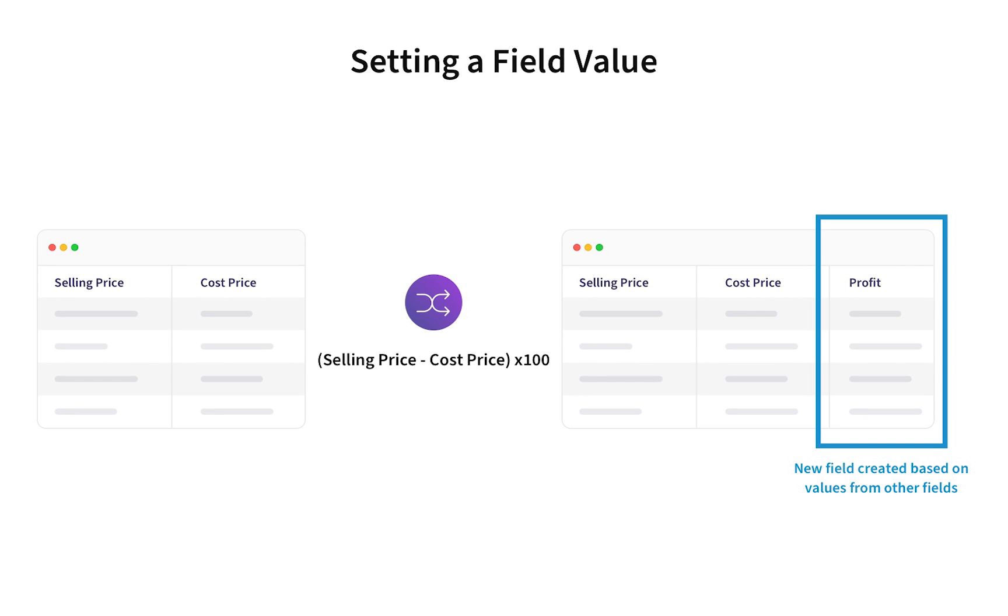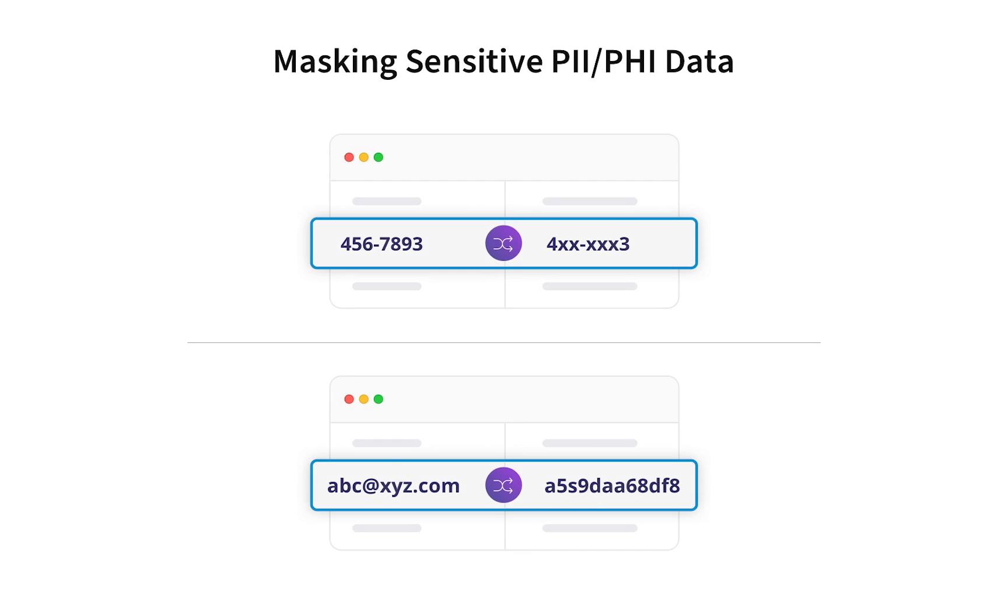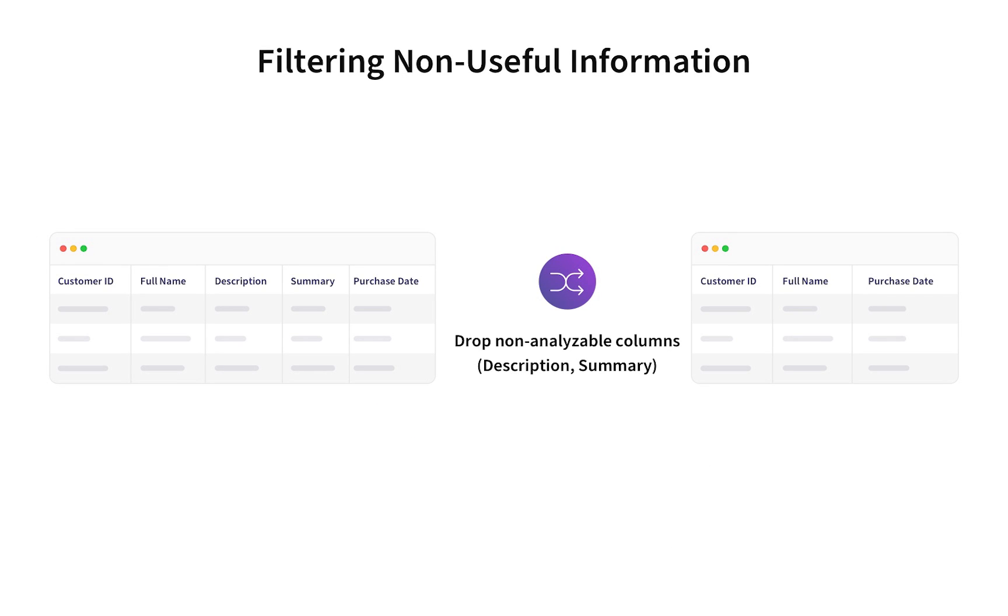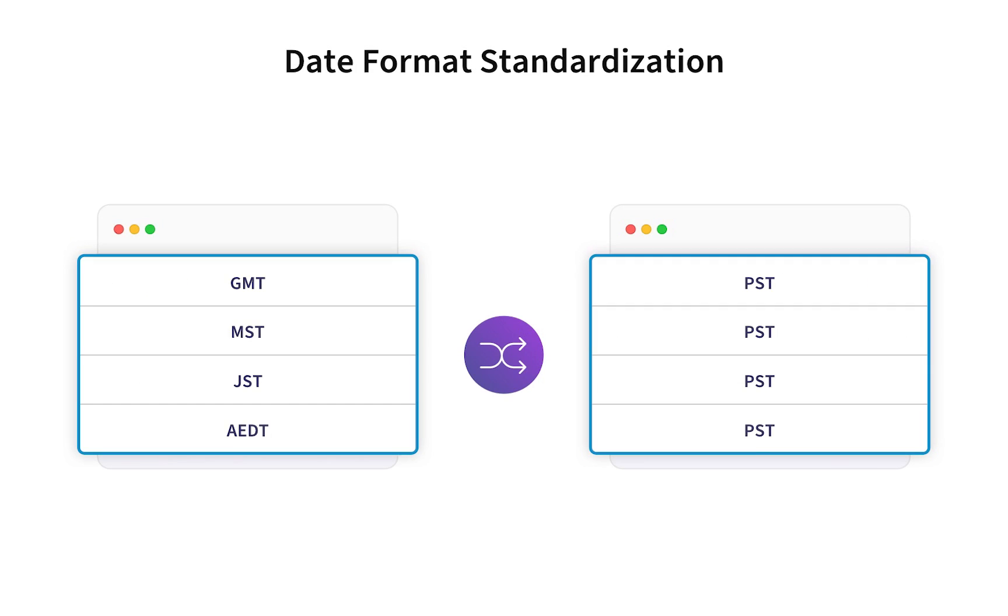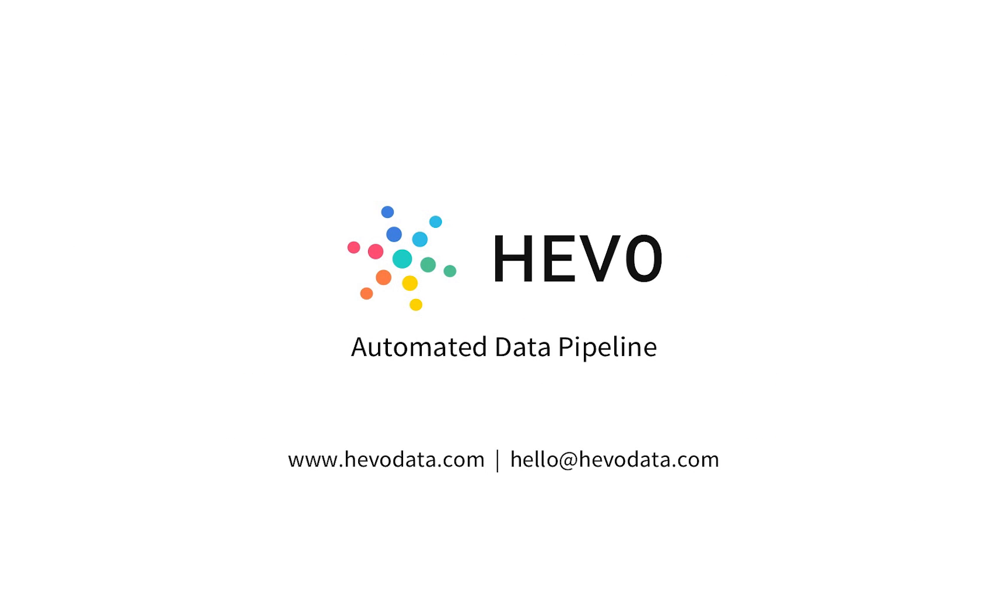Hevo also allows you to clean and transform your data even before it is loaded in your warehouse. Some common use cases for transformations would be setting field value, masking PII or PHI data, filtering non-useful information, and date format standardization. Check our video library to know in detail how transformations and models work within the Hevo platform.